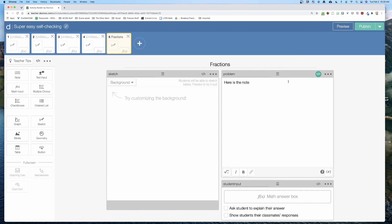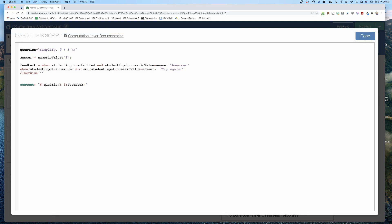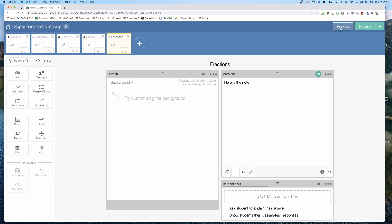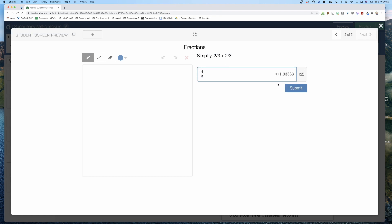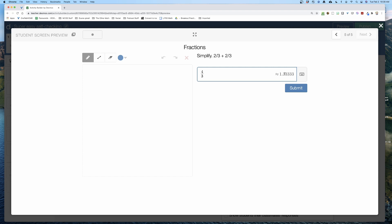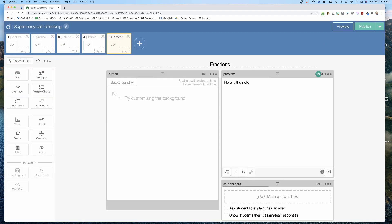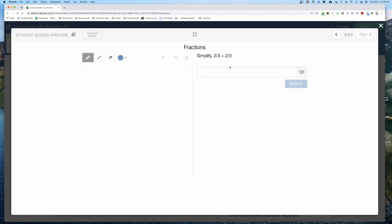What if I want to use fractions? I can change a problem to two-thirds plus two-thirds, and the answer is four-thirds, so I set the answer to 4 divided by 3. When I hit preview and type in four-thirds and hit submit, it says 'awesome.' I can also type one and one-third and it still works correctly — it's really cool.